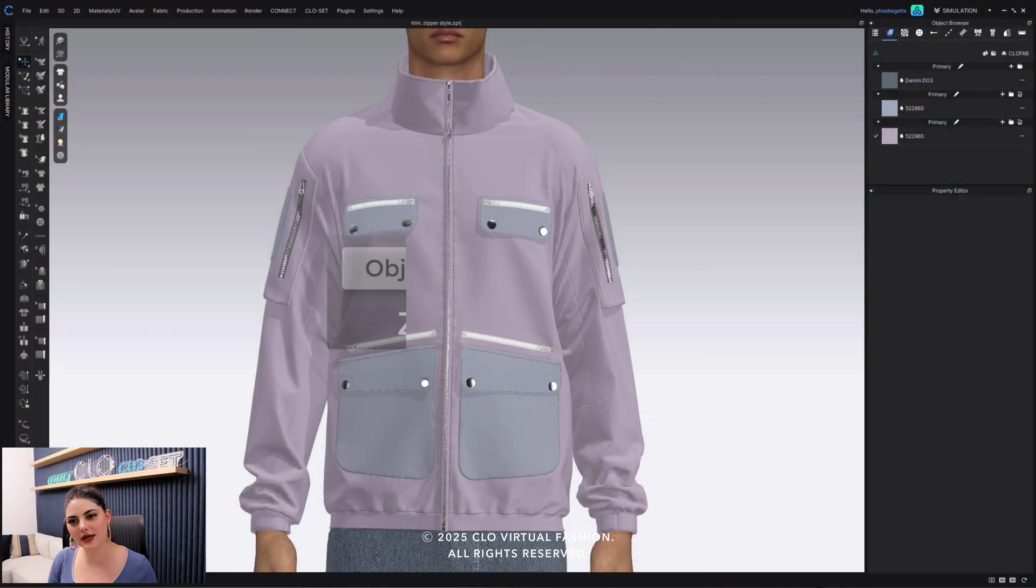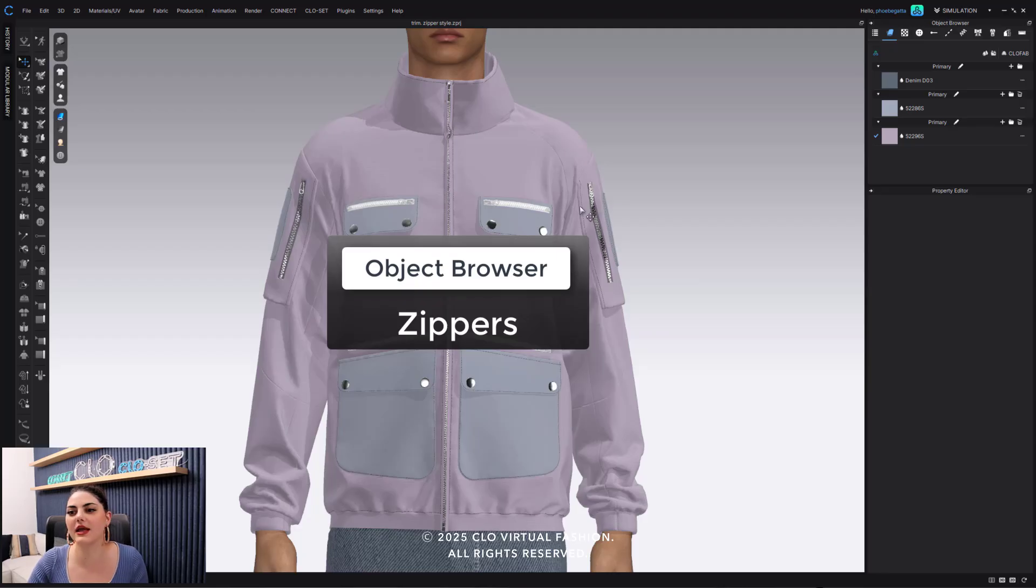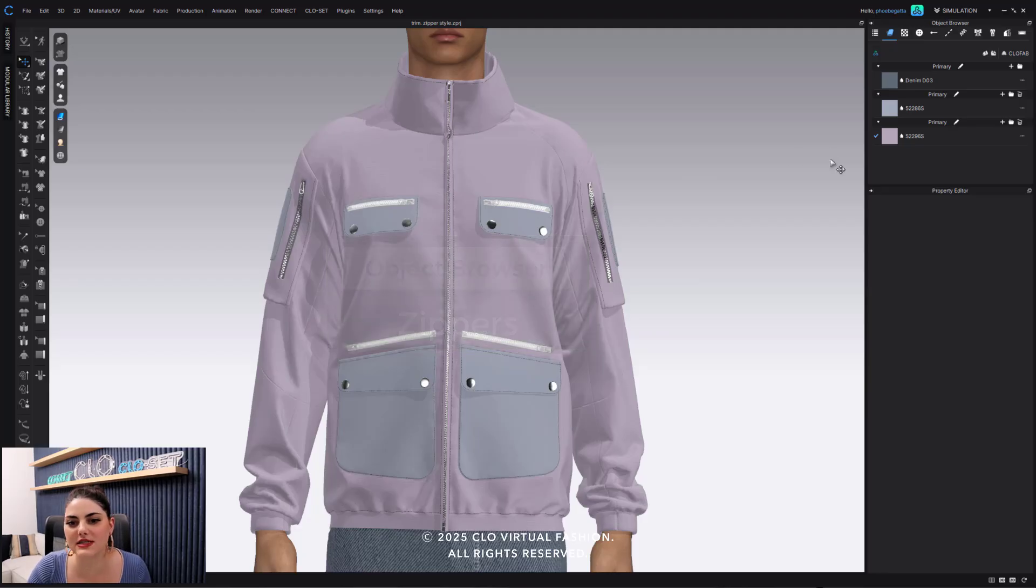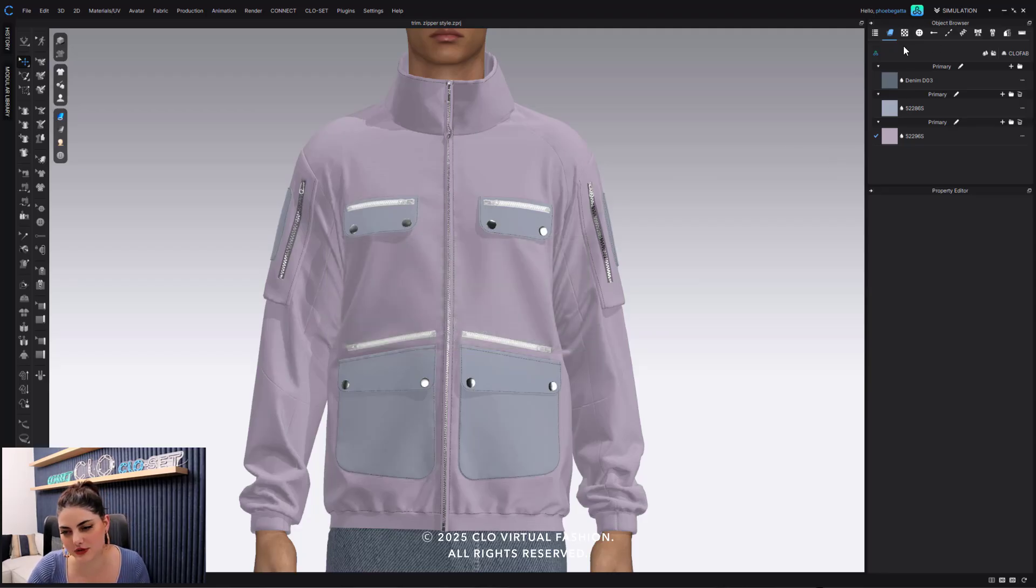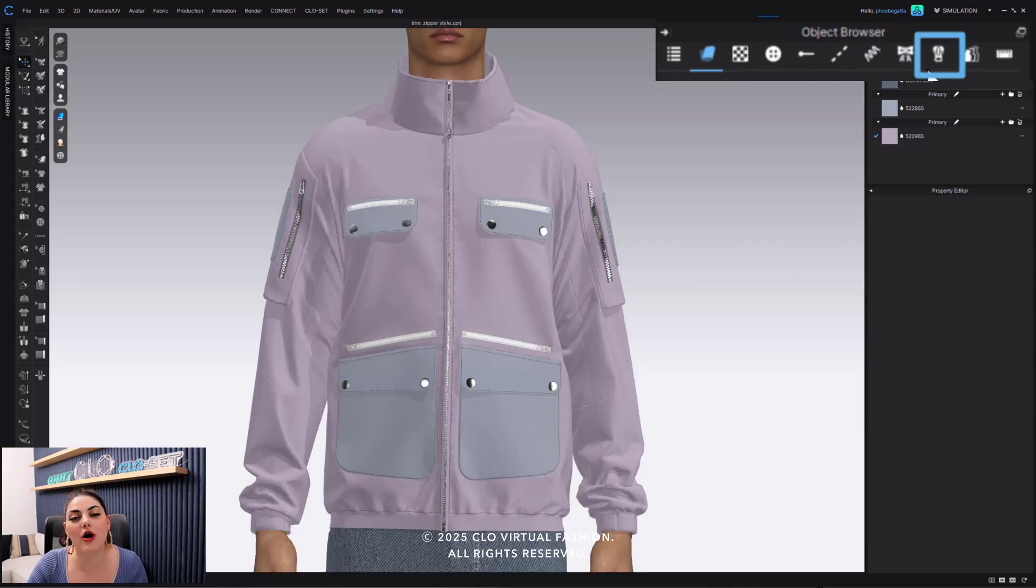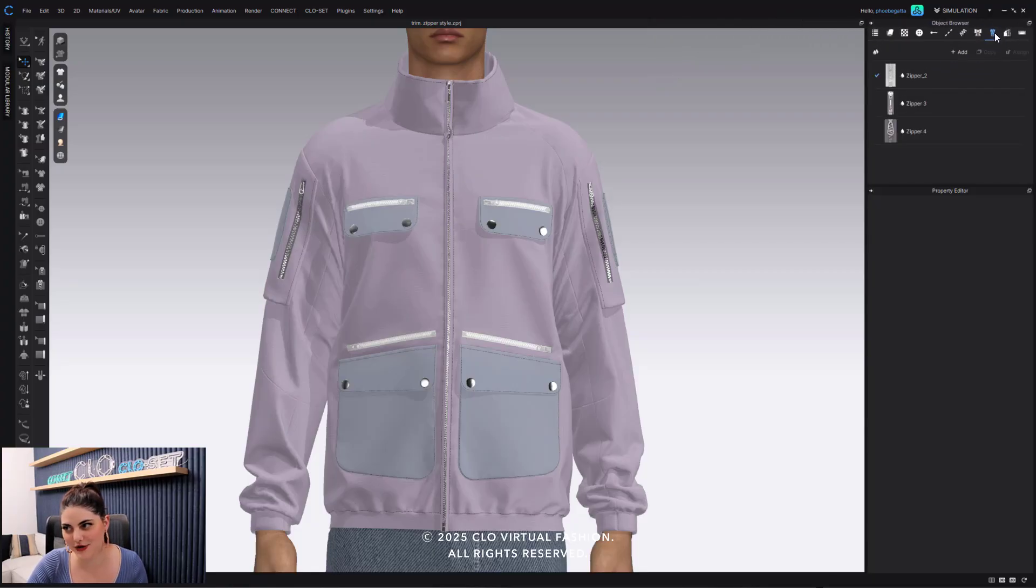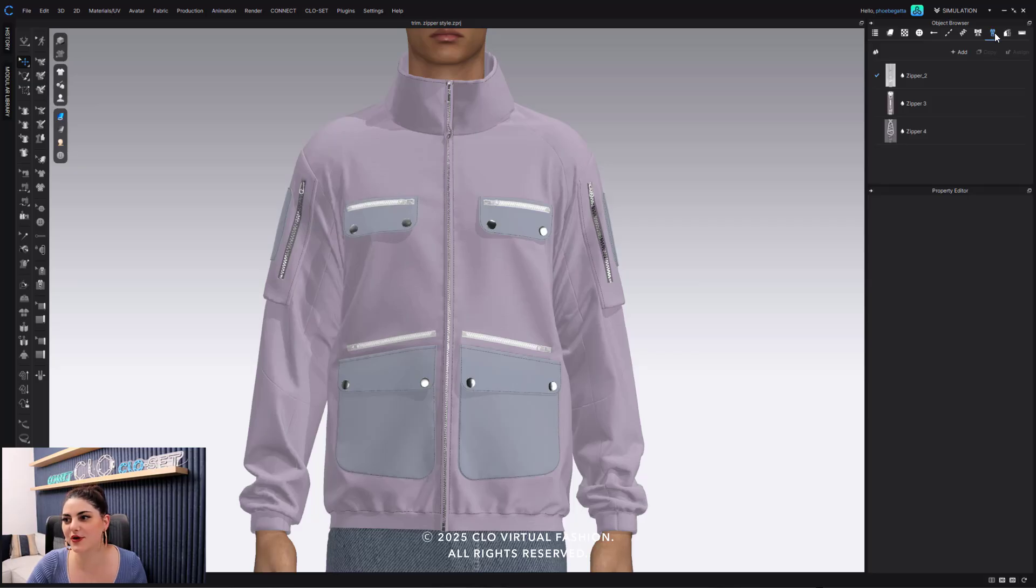Okay, so here I have a garment filled with zippers and one of the nice things that I can now do here is we over in our object browser have a zippers tab. So I'm going to go over here to my zipper tab.